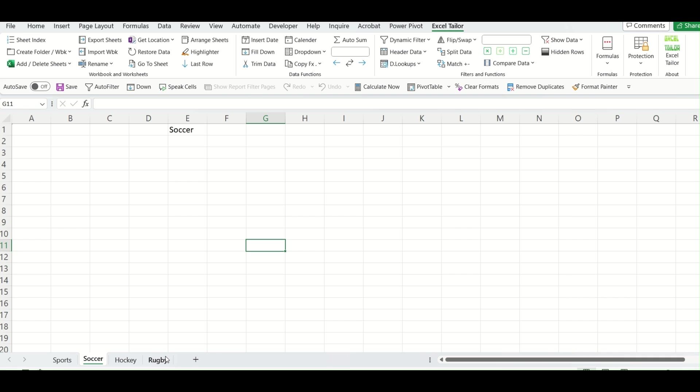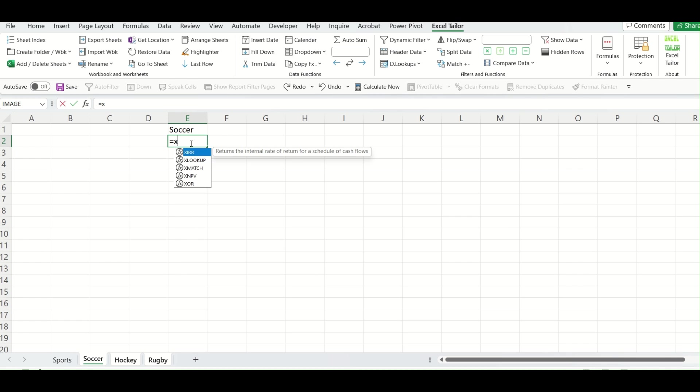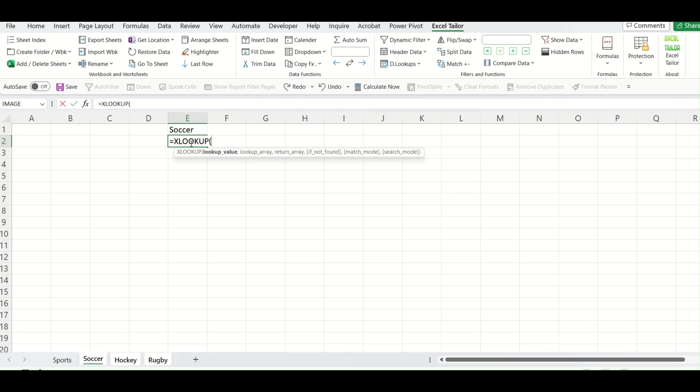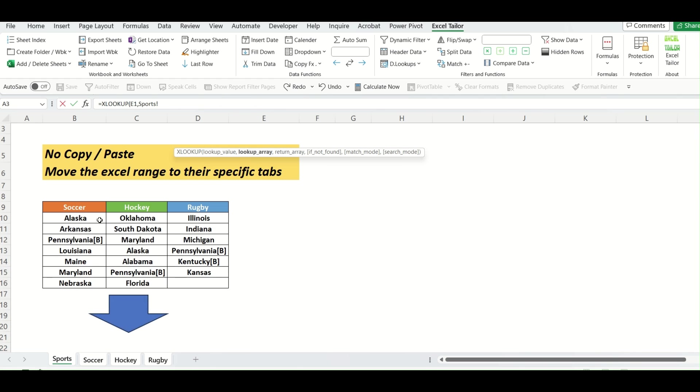So again, I will select all the three sheets and I will put a formula inside this particular cell. So I will put is equal to XLOOKUP and I will select my lookup value like this. Put a comma, lookup array. So my lookup array will be this.